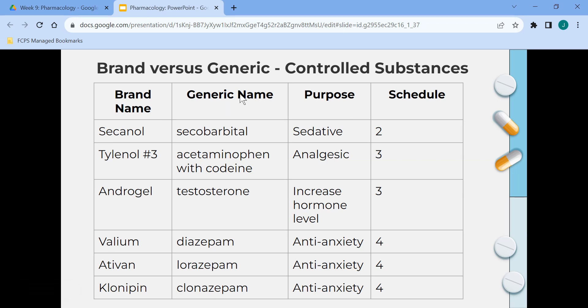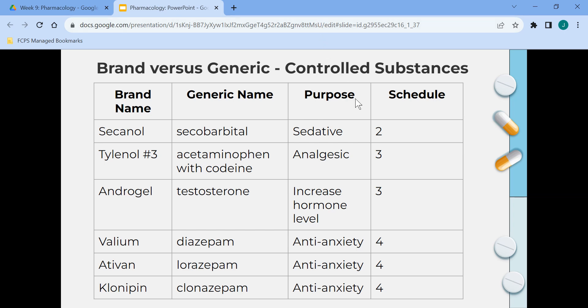Here are more controlled substances with brand name, generic name, purpose, and schedule. We'll go over schedules in a moment.